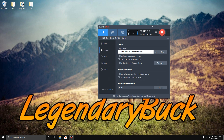Hey everybody, my name is Legendary Buck. I'm going to show you guys how to fix the issues of the ARK Survival Evolved game with BattleEye — the BattleEye service and the program itself.